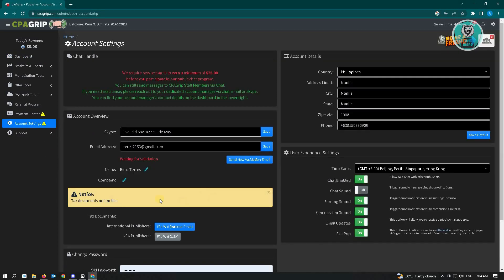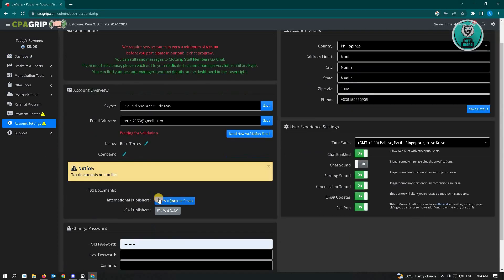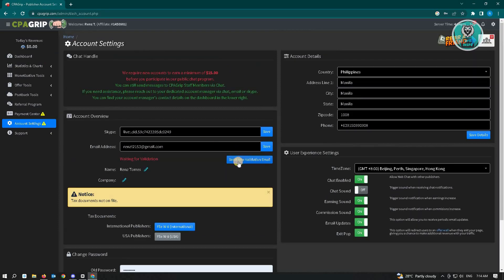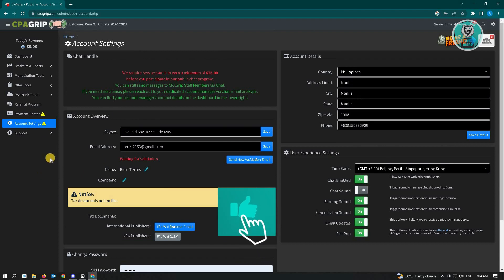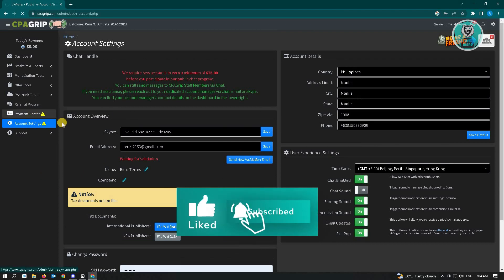In this section, you will be able to add your tax documents, and here you can send the validation email to verify your account. Once you've done all of those, you can go to your Payment Center.